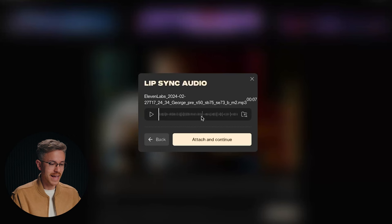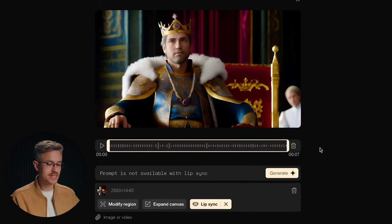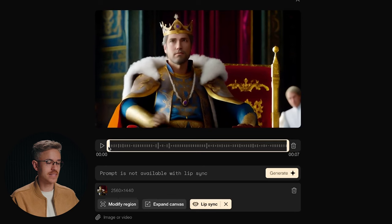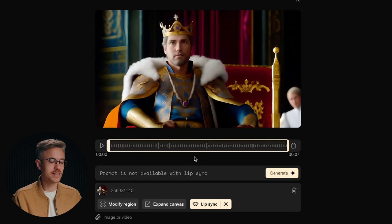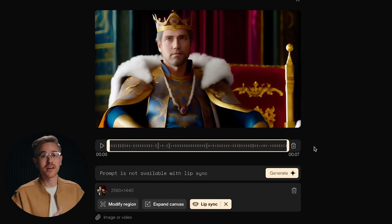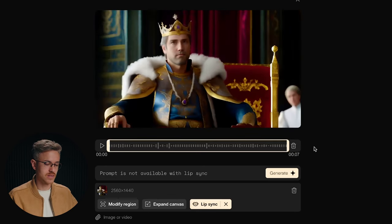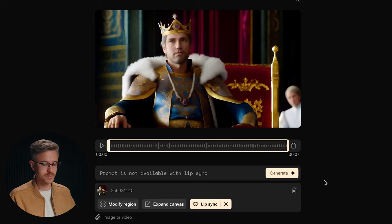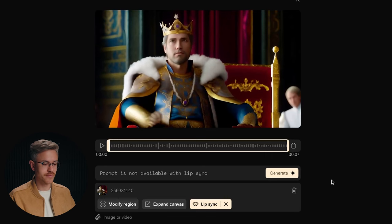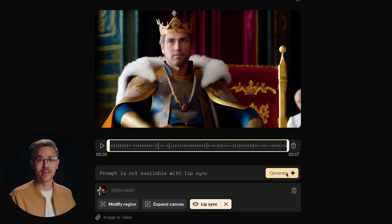Sounds pretty good. So we'll import it, click attach and continue. You can see the entirety of the video is selected. The audio is actually a little bit longer than seven seconds, but it's okay for it to be slightly cut off. We'll go ahead and click generate.